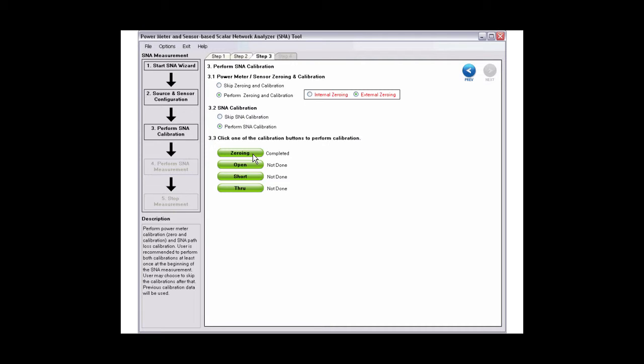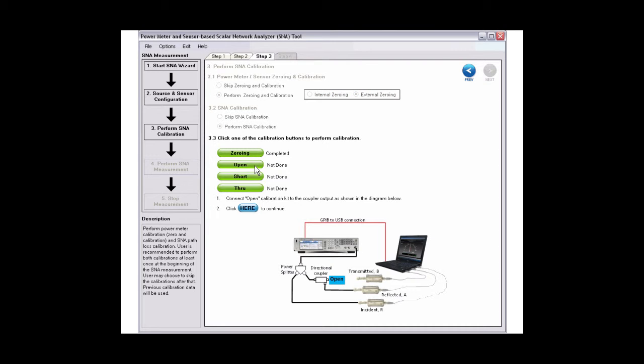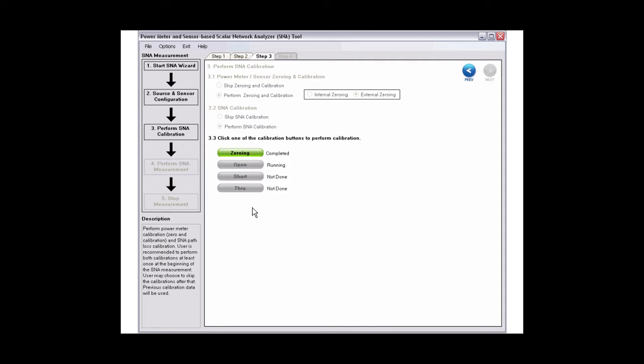For gain and return loss measurement, you will need to perform open, short, and through calibration. Click open, then connect the calibration kit accordingly. Click the button in step 2 to start calibration.